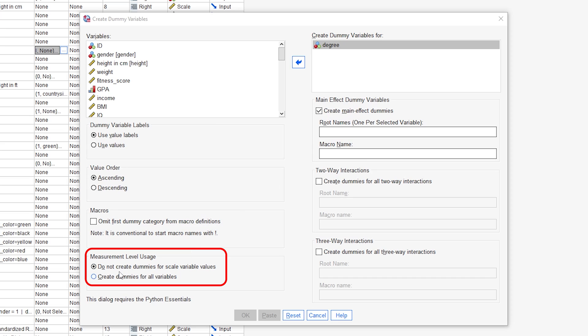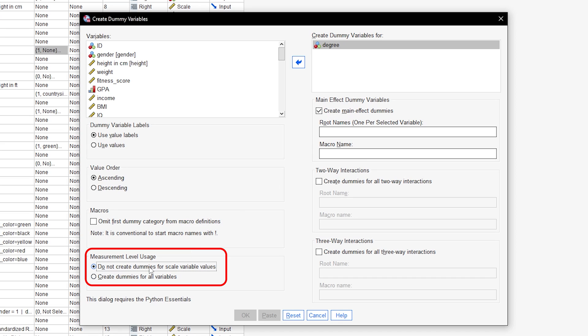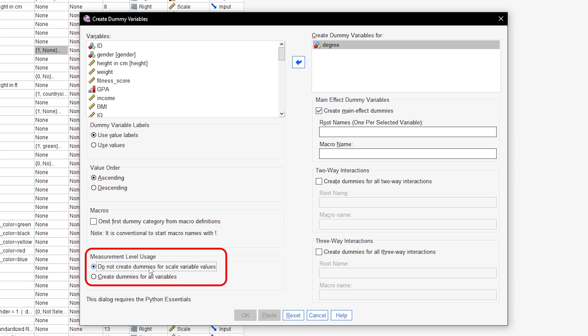The measurement level usage option does not need to be changed when dummy coding categorical variables. You could technically dummy code scale variables, though the benefit is questionable.